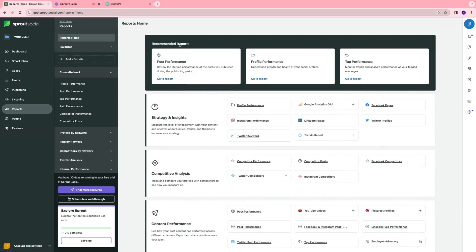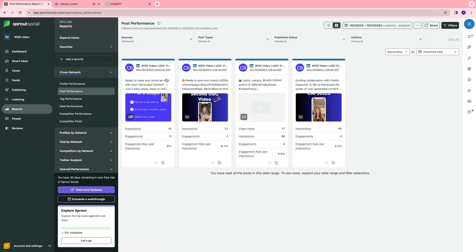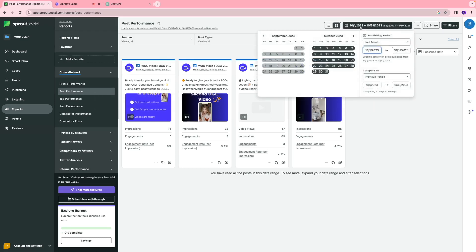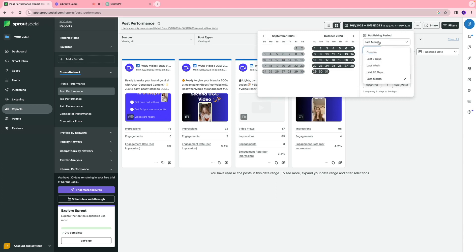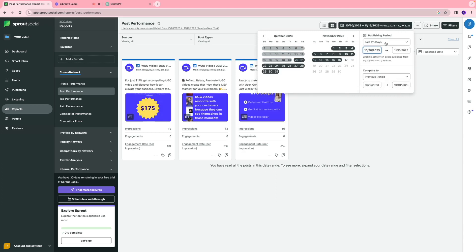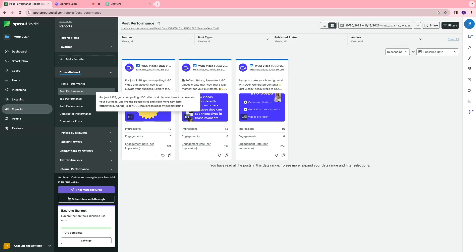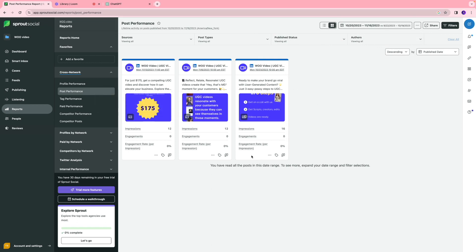I want to take a look at my post performance just to see how the content has been doing. I can click go to report, and you can see all the content during a specific time frame. Let's say I want to take a look at the content over the last 28 days. I'll select that, and you can see that we have published three content and this is their performance.